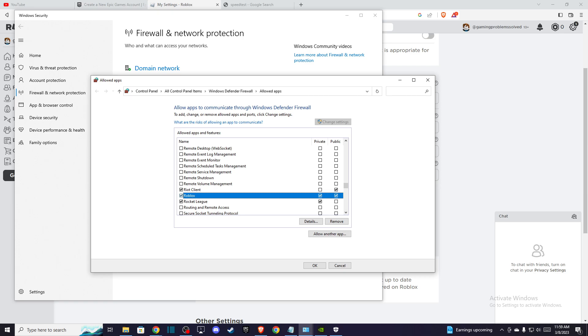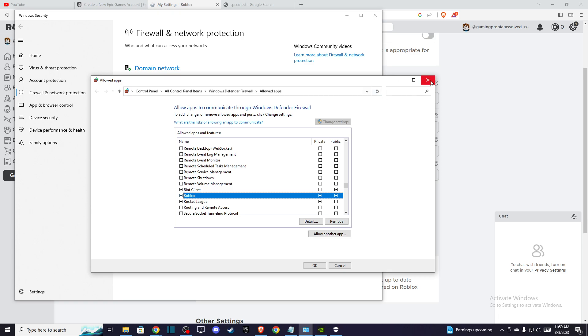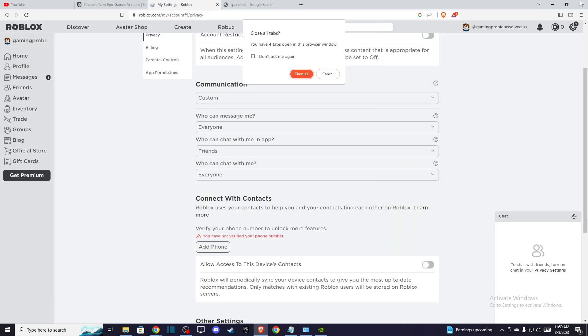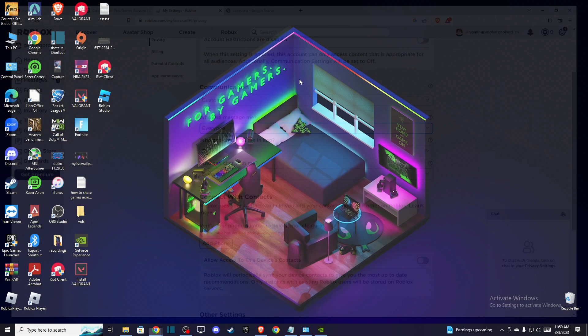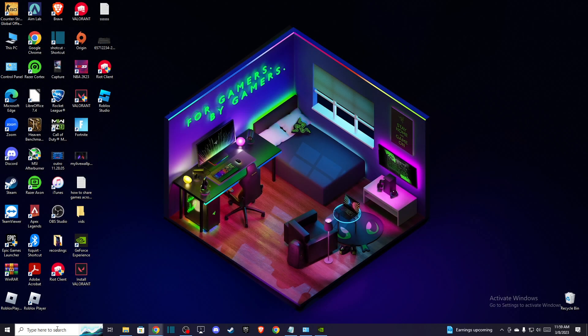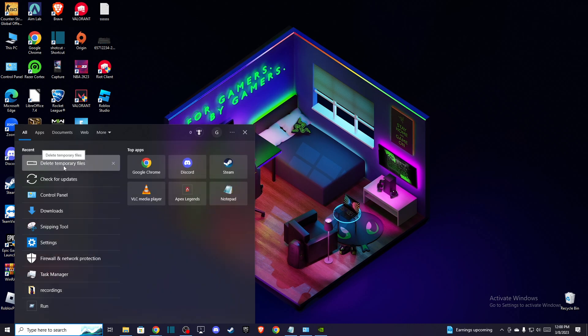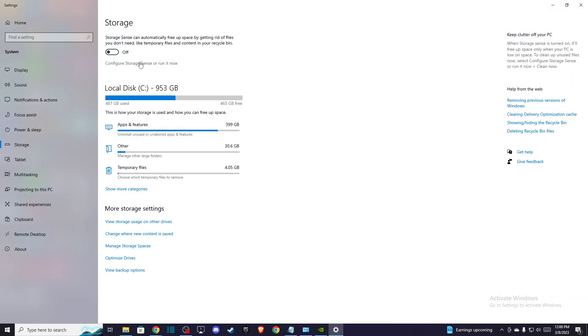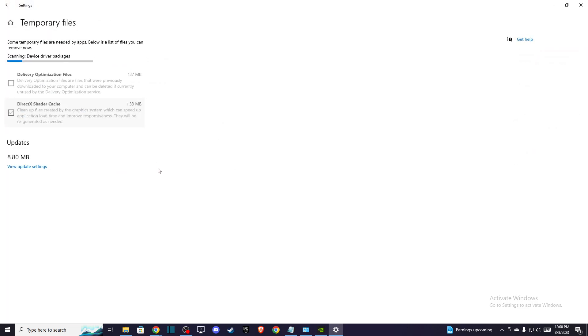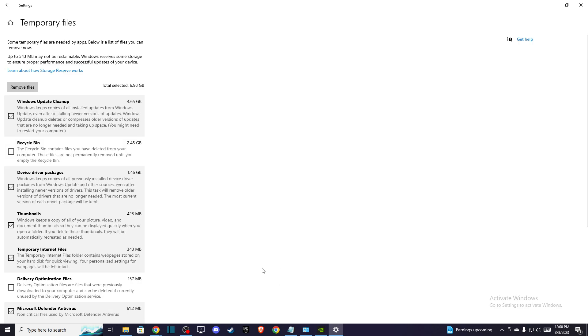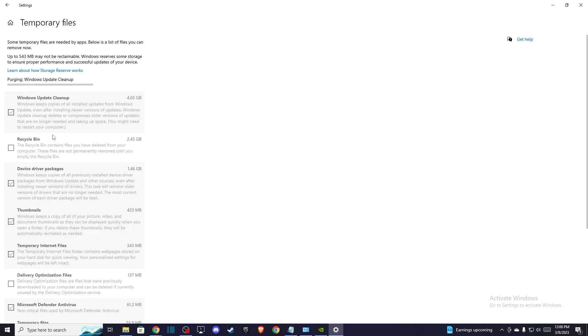If the problem persists, you need to delete temporary files. Go to search and write Delete Temporary Files, press on that. You need to locate your temporary files. Make sure the Roblox client is off, then press Remove Files and the problem should be fixed.